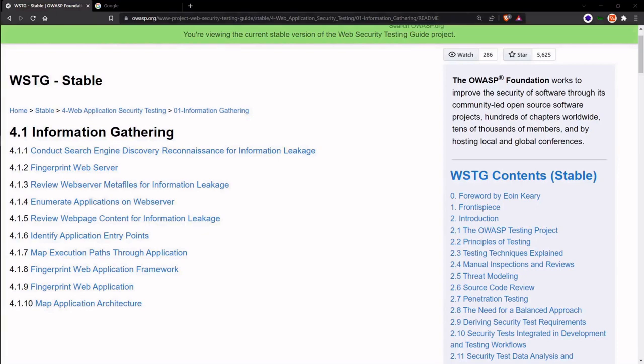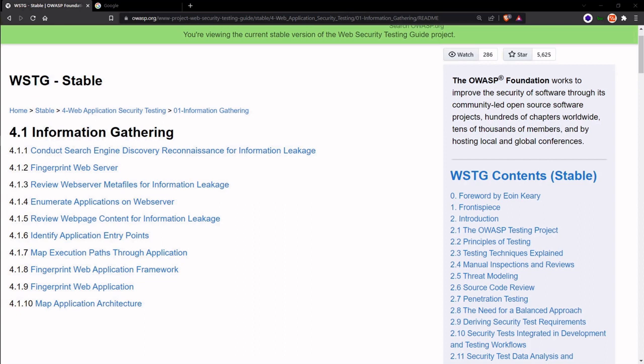Let's begin with search engine discovery. This technique allows us to gather information that may have been unintentionally leaked or indexed by search engines like Google or Bing. It's important to note that this process doesn't involve any hacking or unauthorized access.